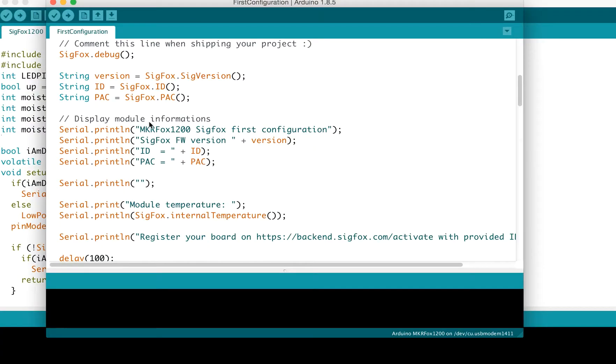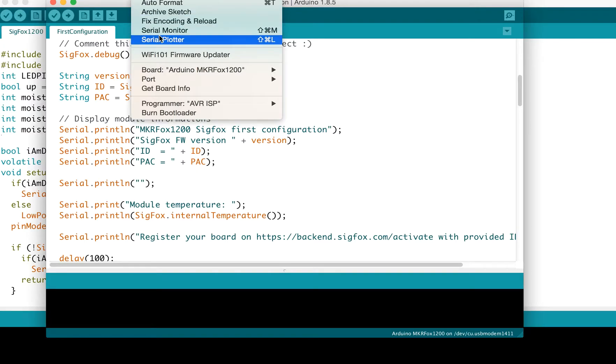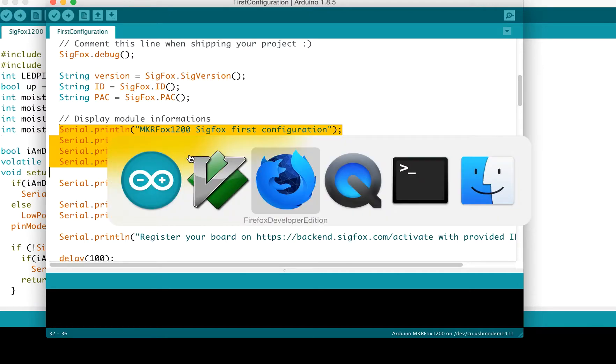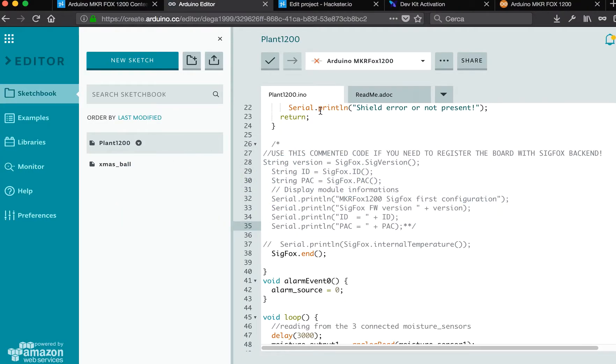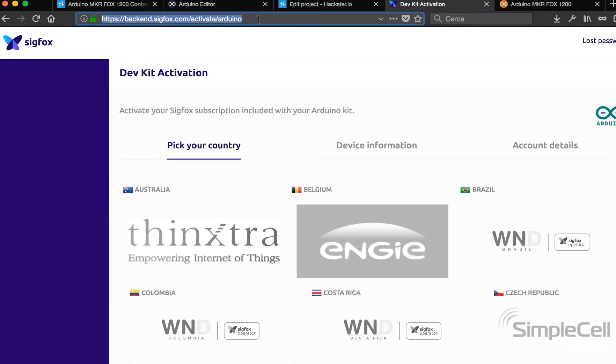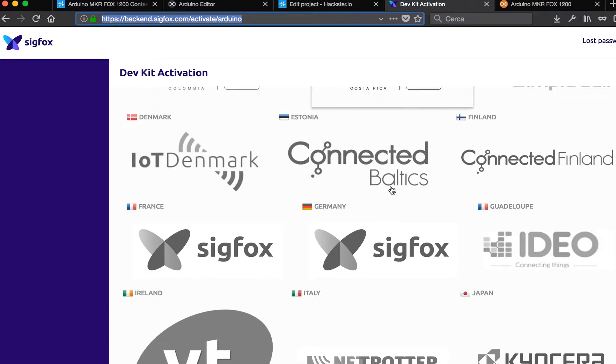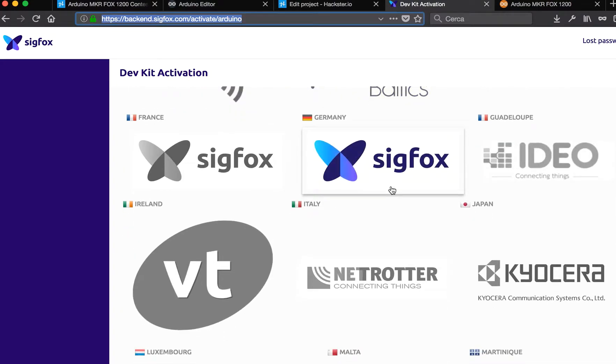When you run the example, open the serial monitor and check this information. You will use it to register the board. Once you have done this, you can go to this URL and select your country.